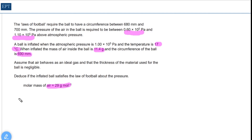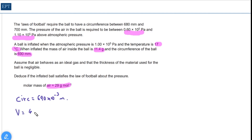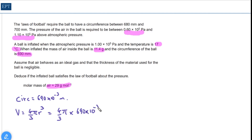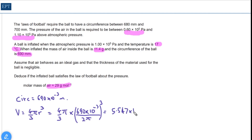In order to find the volume we need the radius, which we can get from the circumference. The circumference is 690 millimeters — put that straight into meters: 690 × 10⁻³ m. The volume of a sphere is (4/3)πr³, and the radius is circumference divided by 2π, so that's 690 × 10⁻³ divided by 2π, all cubed. That gives a volume of 5.547 × 10⁻³ m³, working to 4 significant figures.